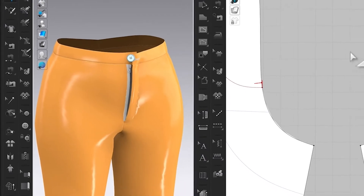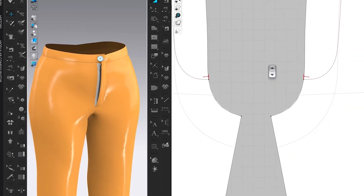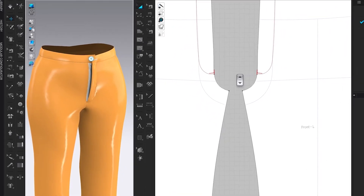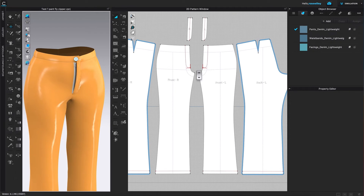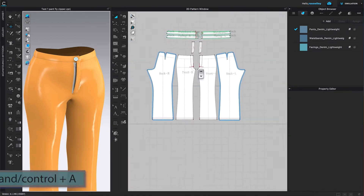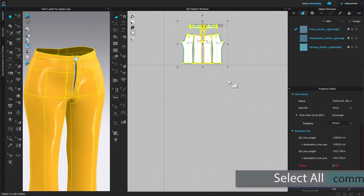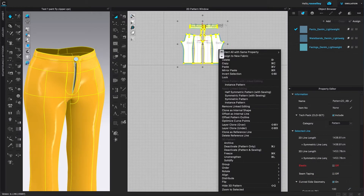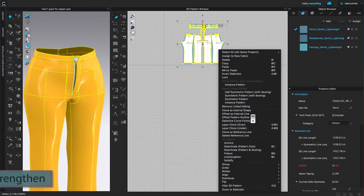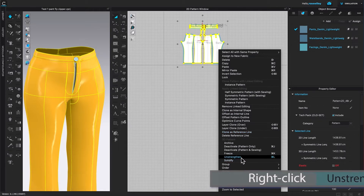Let me come back to this 2D window and I want to un-strengthen these pants right here. I'm going to press Command or Control plus letter A to select all the pattern pieces in this 2D window, and I'm going to right-click. Be sure you place them out on top of that pattern. Then I'm going to select Unstrengthen.